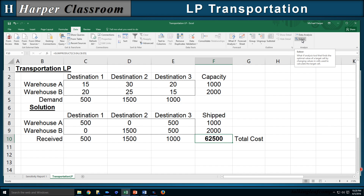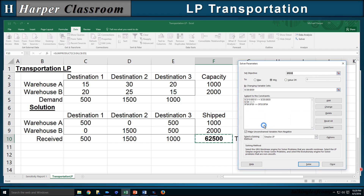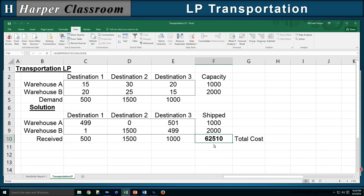Let's go back to Solver and add a constraint forcing B1 to be greater than or equal to 1 — moving away from 0, away from optimality. The reduced cost says this should increase by 10. When I solve it, sure enough, B1 is now 1 and the objective function increases by 10.